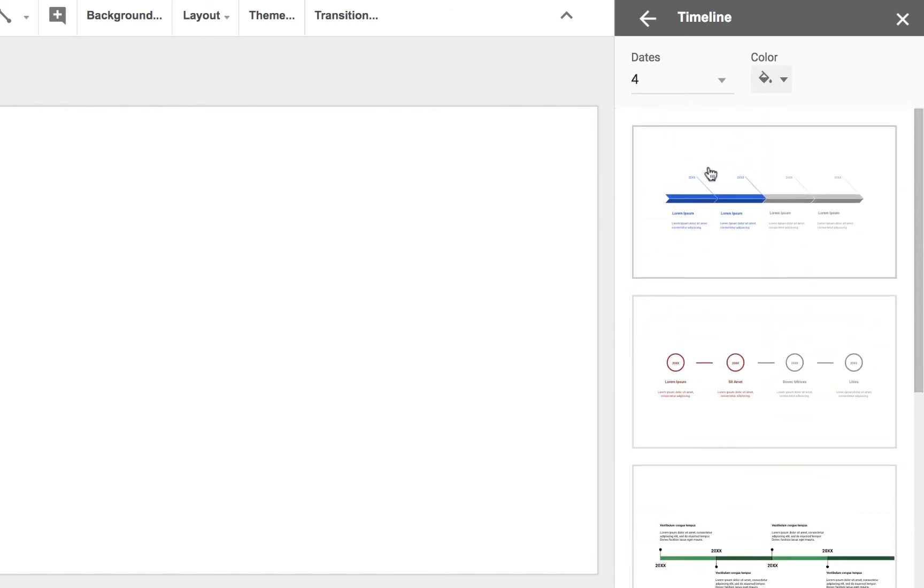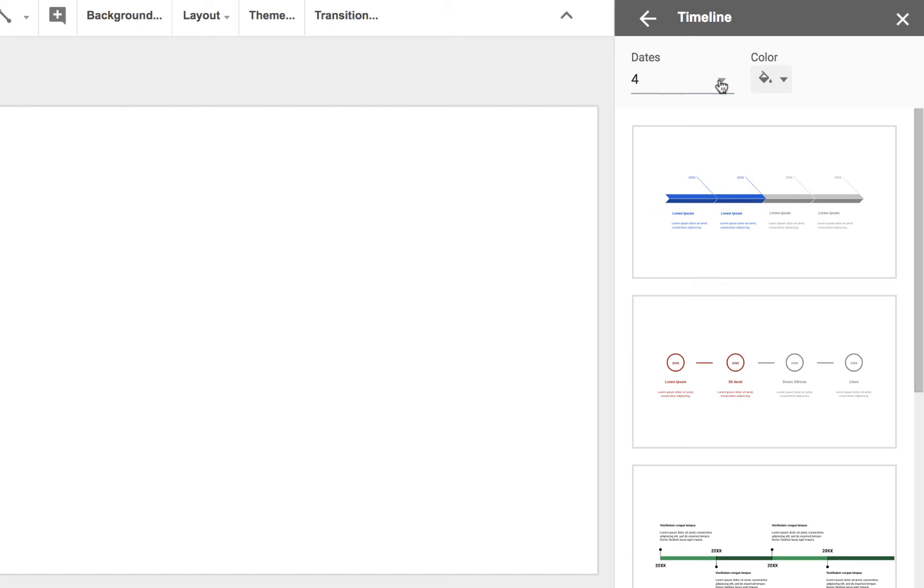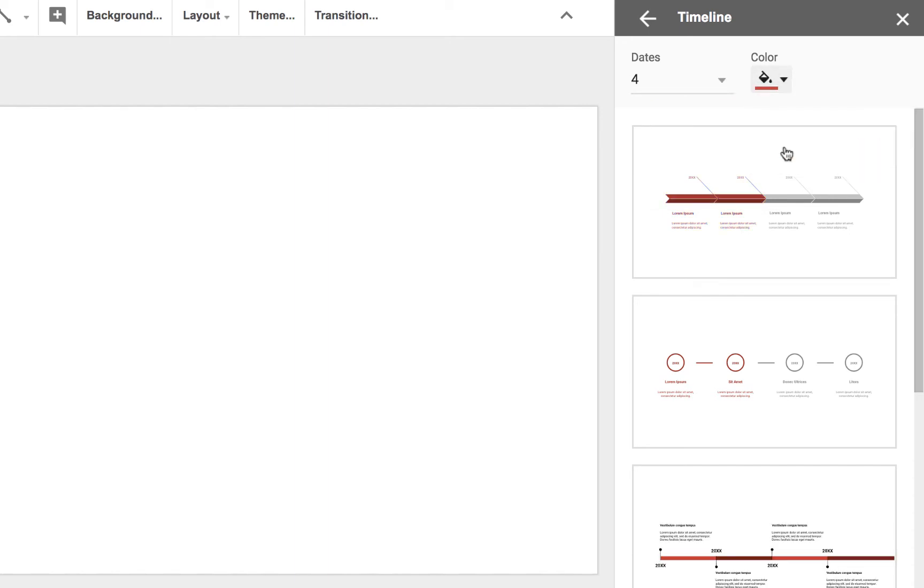I can control how many dates are shown using this dropdown and the main color scheme for my template.